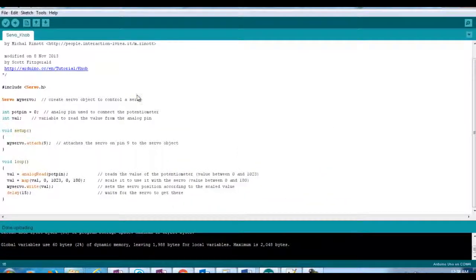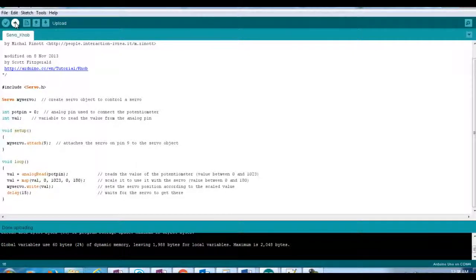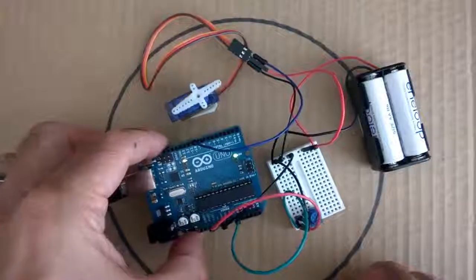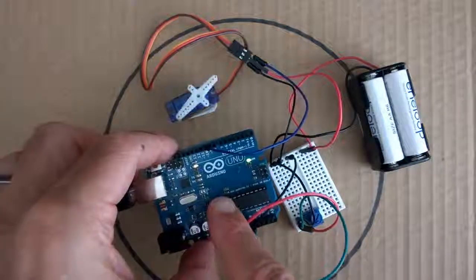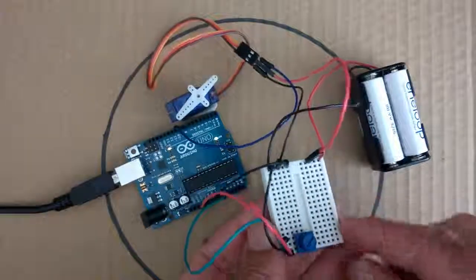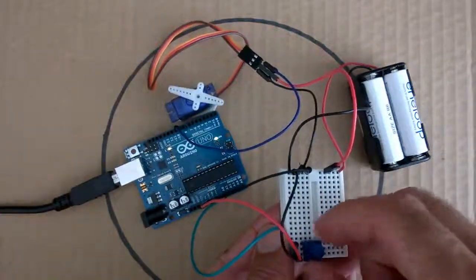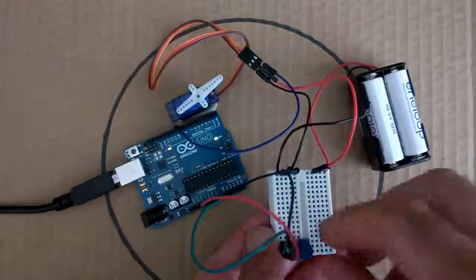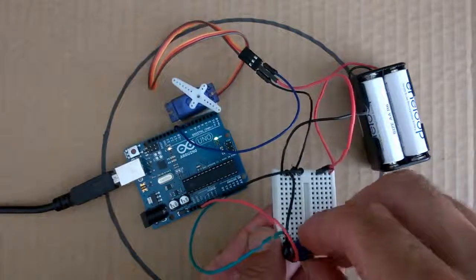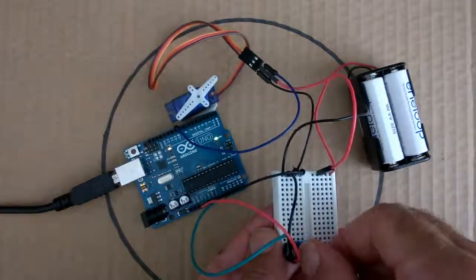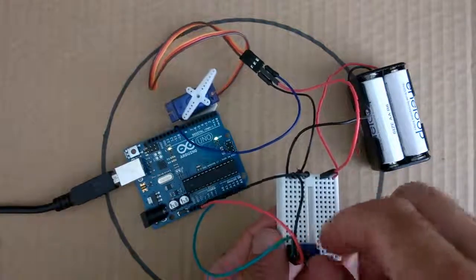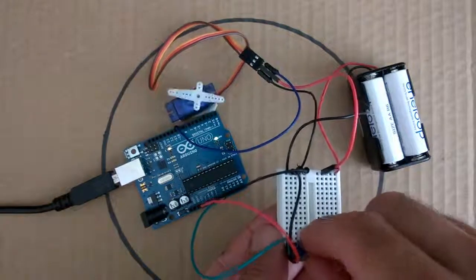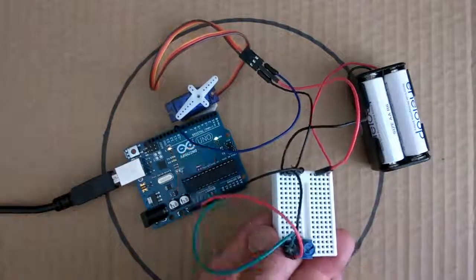So going back to our sketch here, if I load that up we'll watch to see what happens. And once the new sketch is loaded, now when we turn our potentiometer here, we can see that the servo also responds and turns in position. So when we turn the potentiometer, the servo also turns.